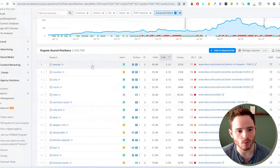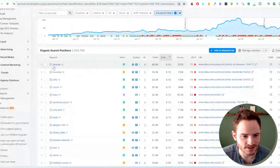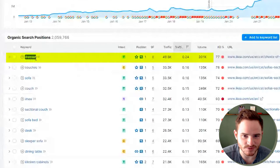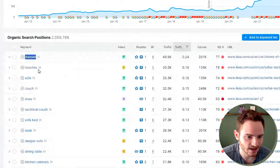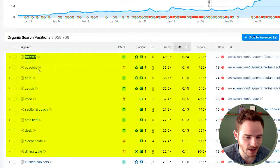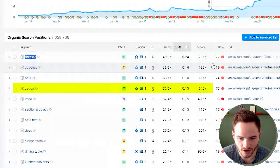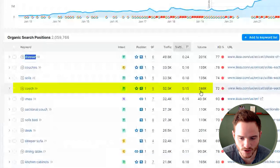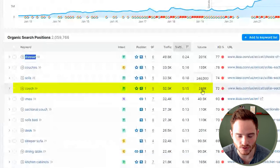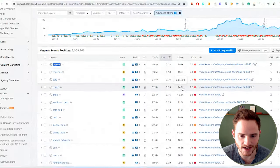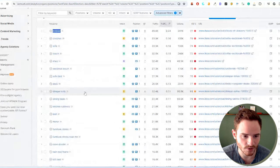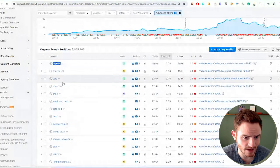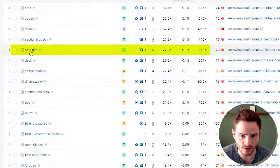Already we see number one rankings for such general terms as dresser. I mean, this is insane rankings here. We have dresser, couches, sofa, these are over 200,000 searches per month, generating tens of thousands of traffic per month. Absolutely insane rankings.